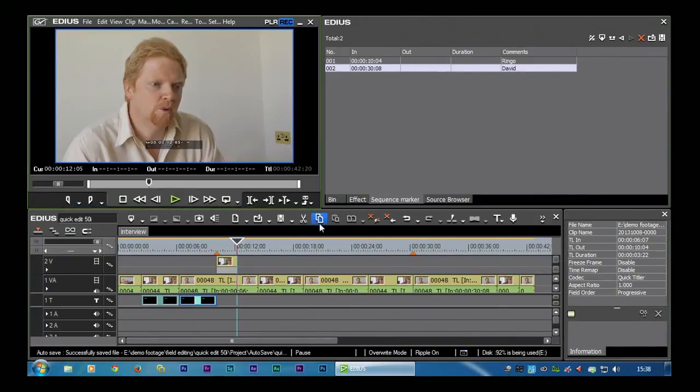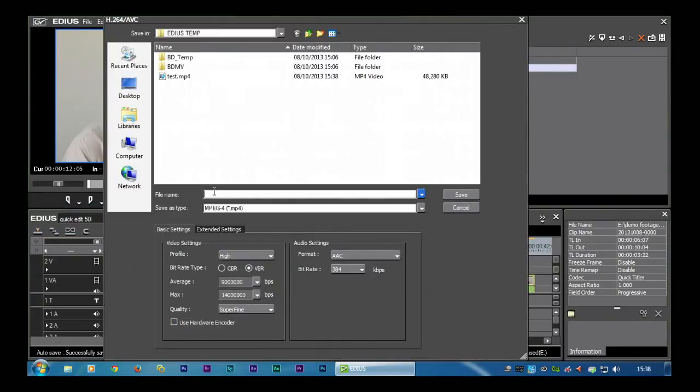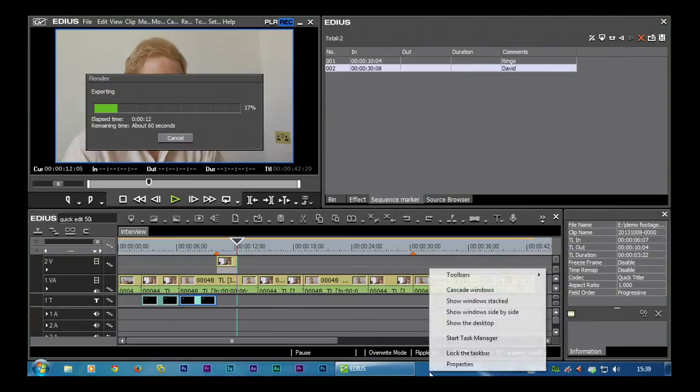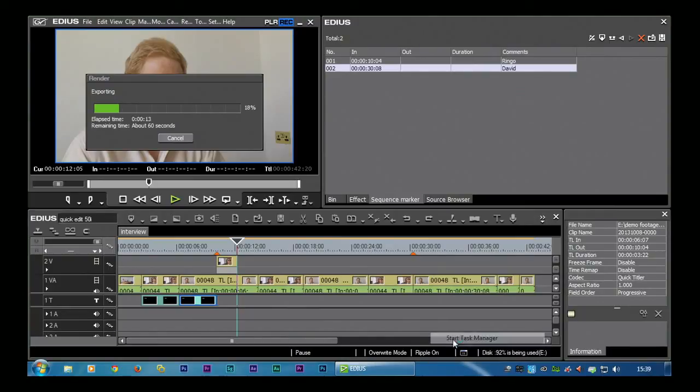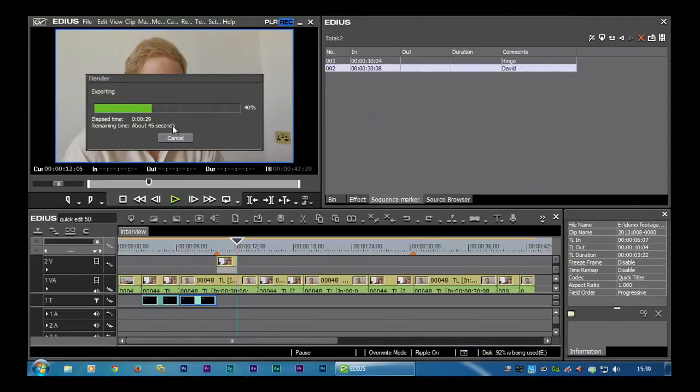If I didn't have quick sync, if I was to choose the same thing and turn that off, it takes an awful lot longer. Now I have only got a 42 second file and I am using a very very nice computer, and EDIUS does use all the processing power of all of your cores, but it is still taking 60-70 seconds whereas with quick sync it took about 15. And the results look pretty much the same.